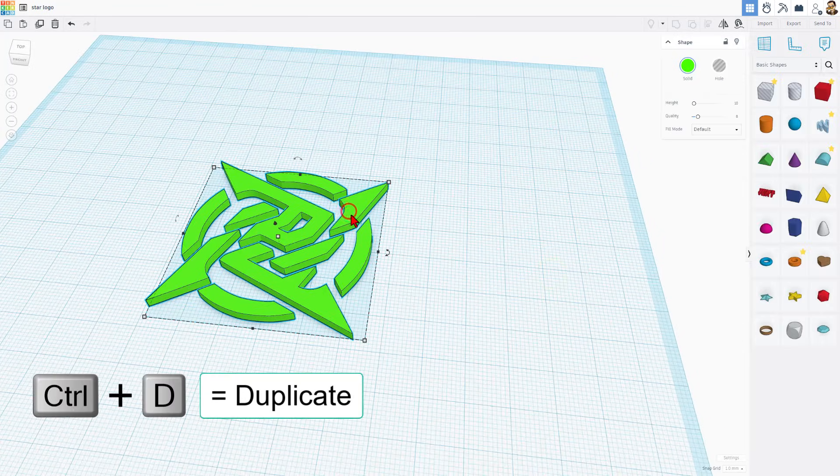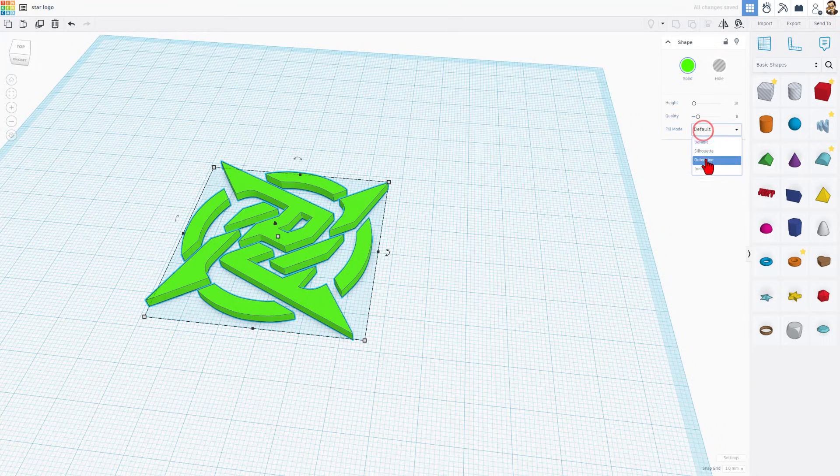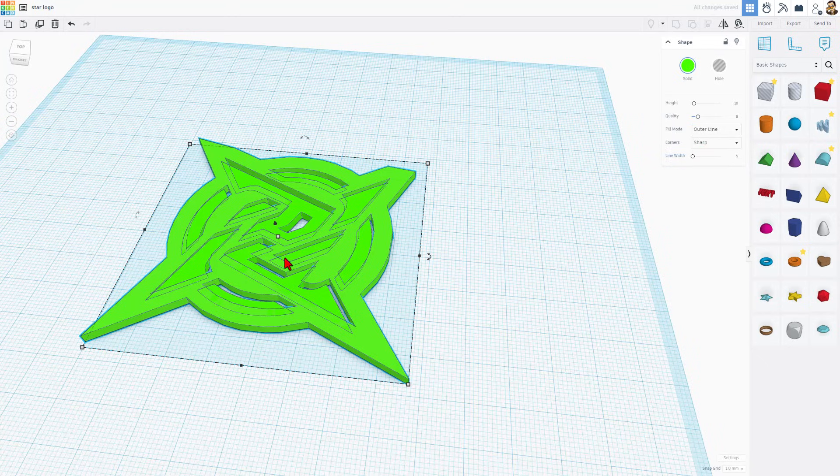Now we're going to simply click on this shape. Do Control D. And this time, we're going to switch it to the outer line instead of the large number 5.